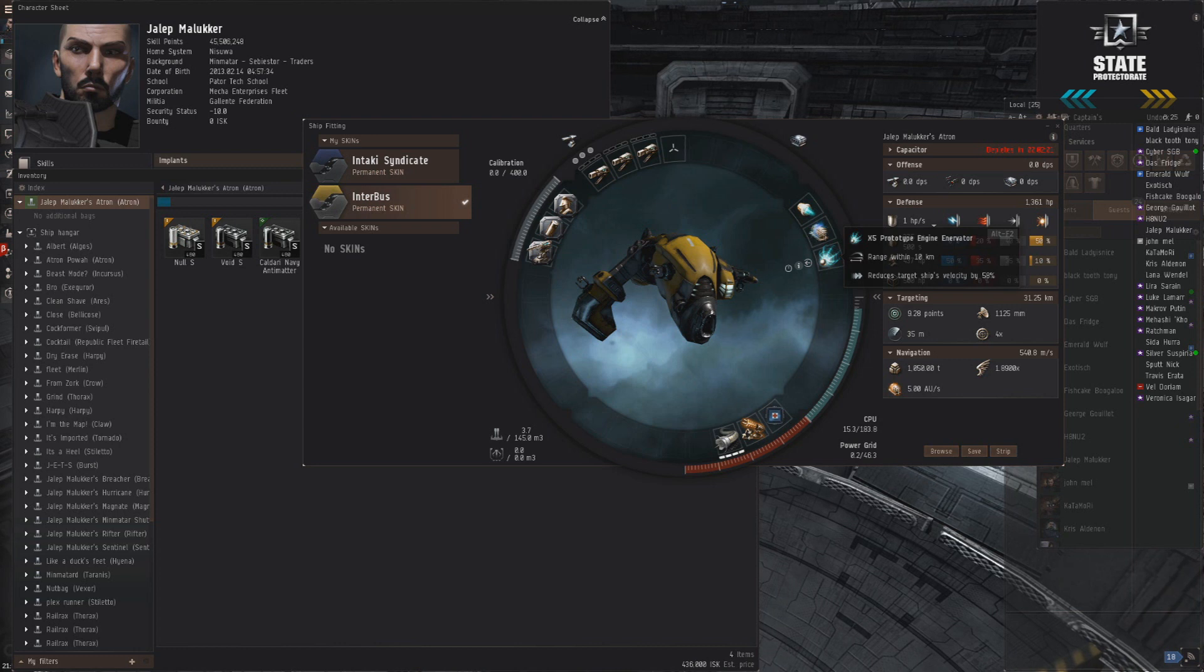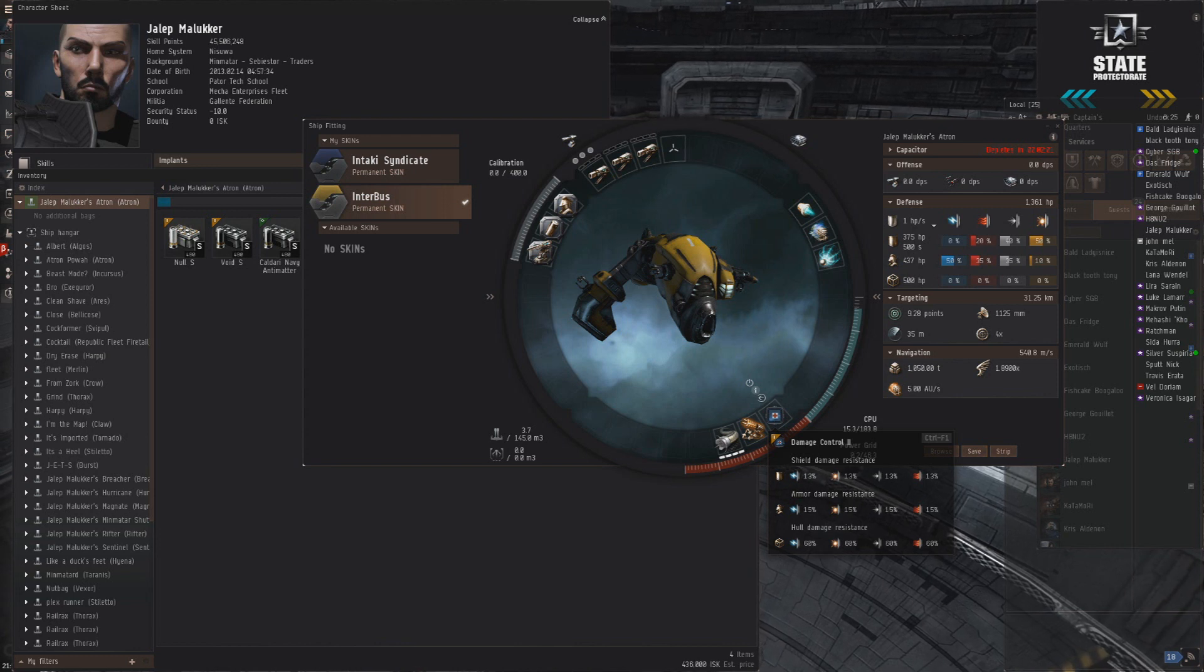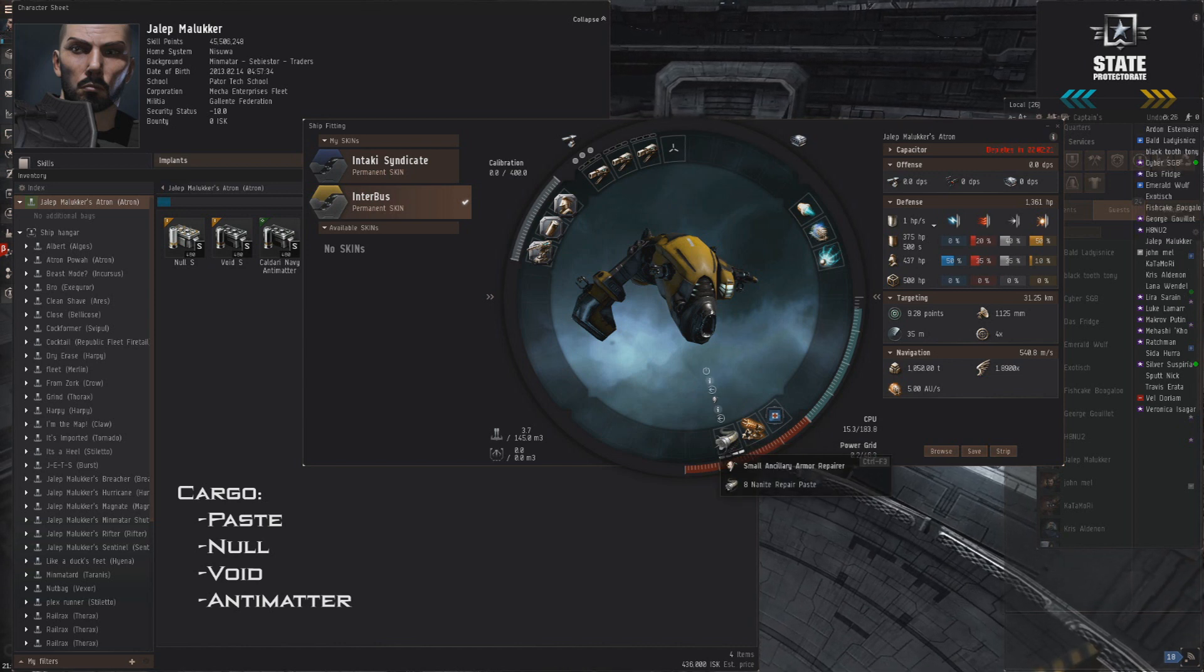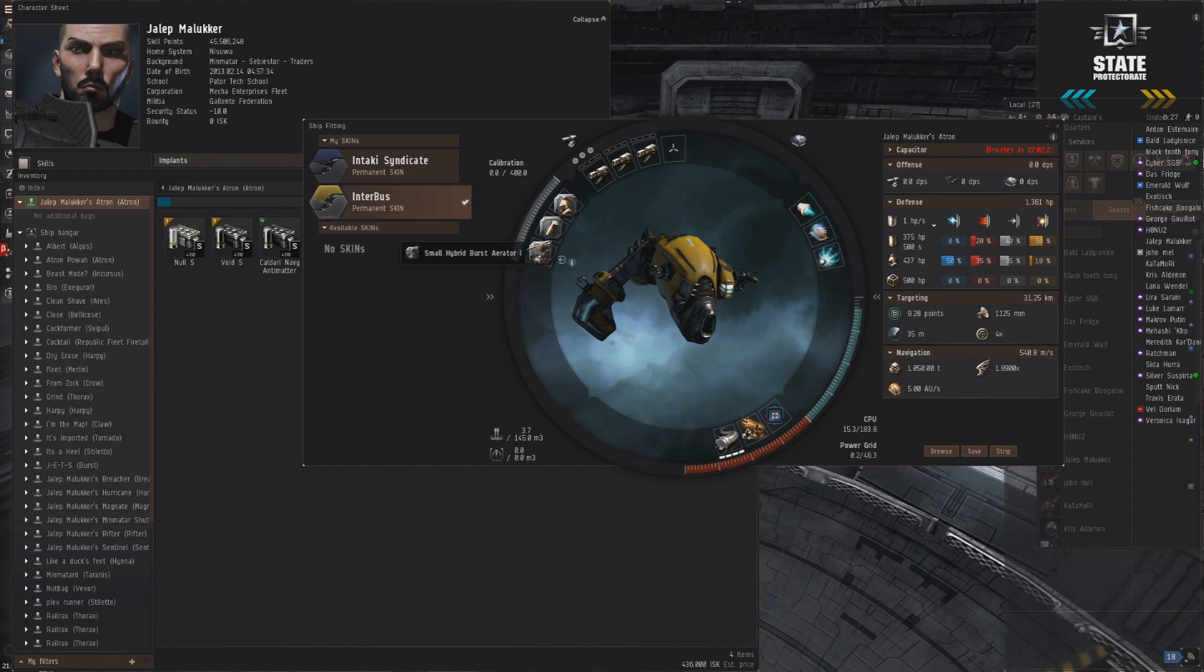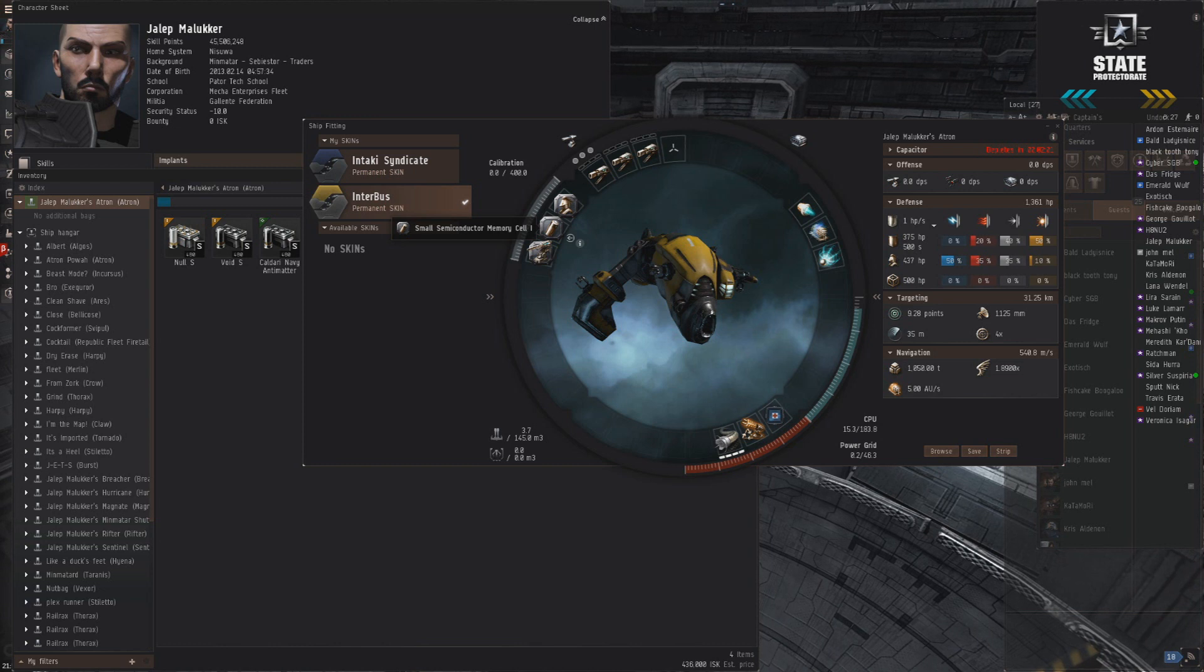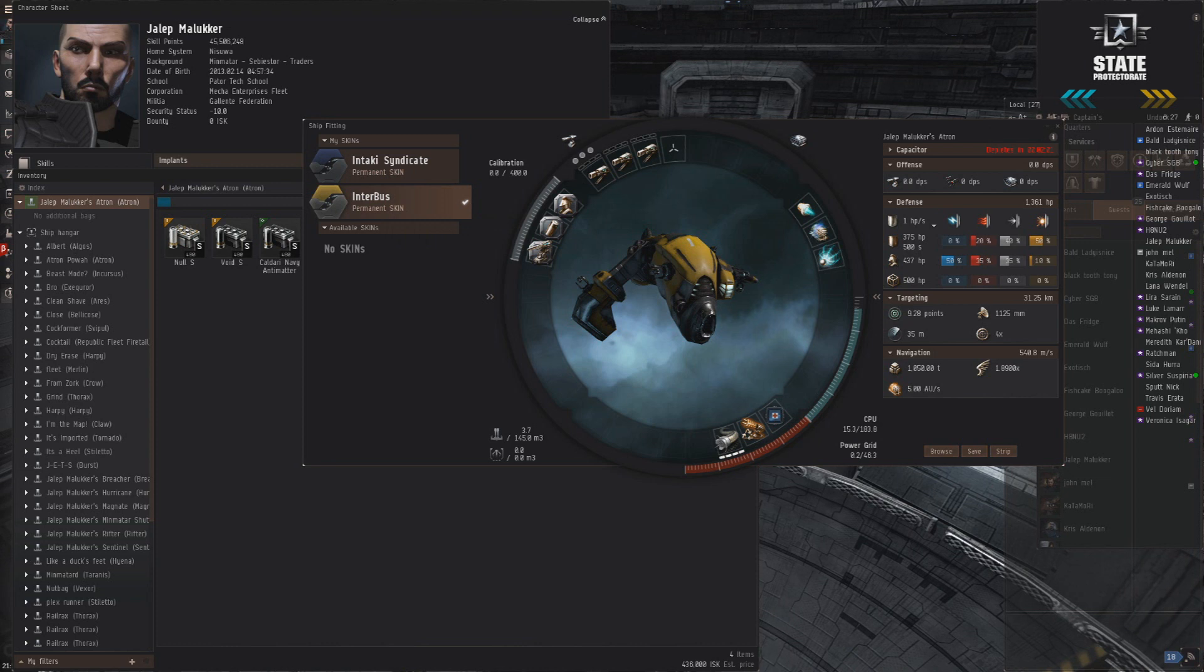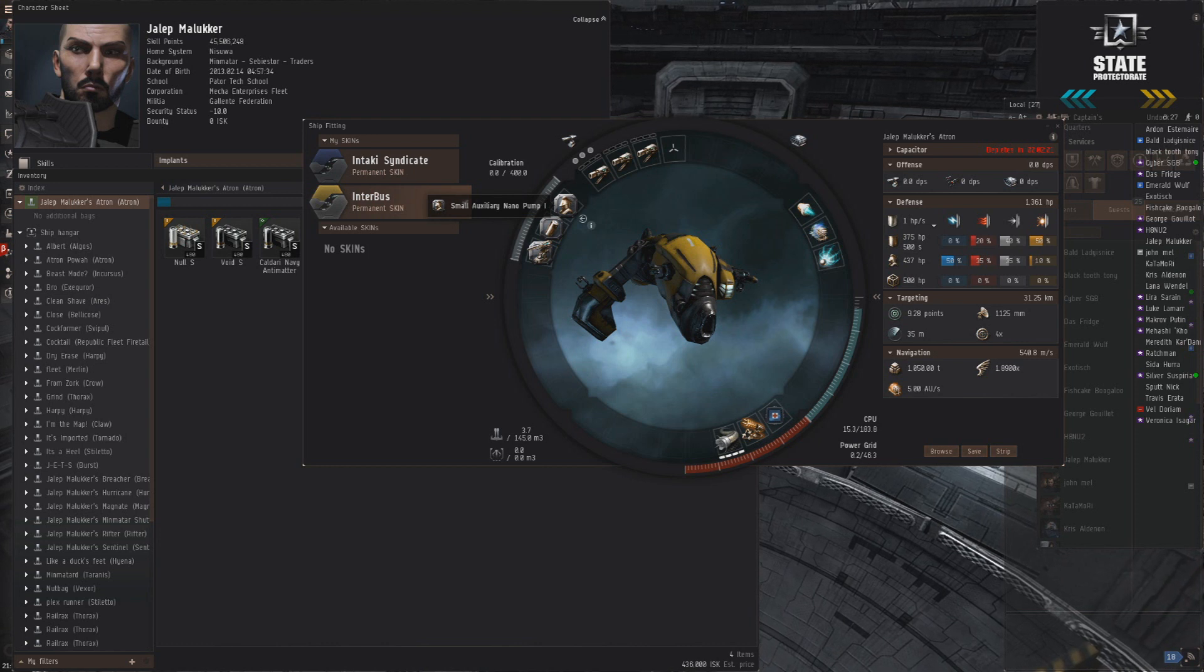In the lows, damage control is all but essential in a Gallente ship, giving us all HP. We've got a mag stab for extra DPS and an ancillary armor repper for when we get too close to our target and they put some damage on us. In the rigs, we've got a damage rig, cap life rig for protracted fights, particularly against kiting ships, so we don't cap out. You can see the ship's got really good cap life at 2 minutes. Then a nano pump to give that repper a little bit more strength.